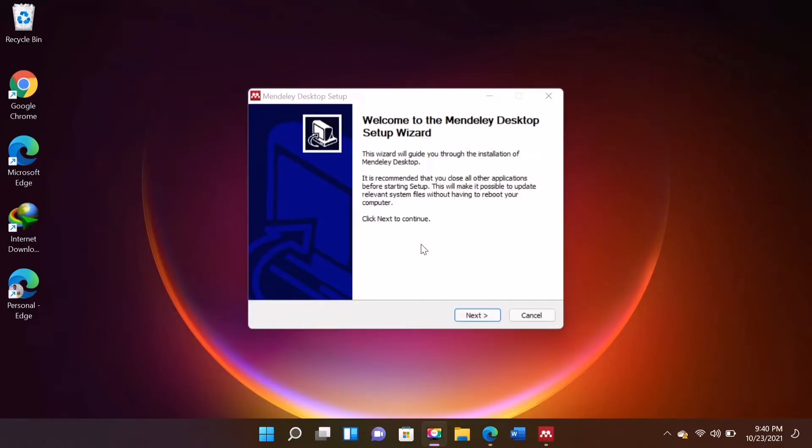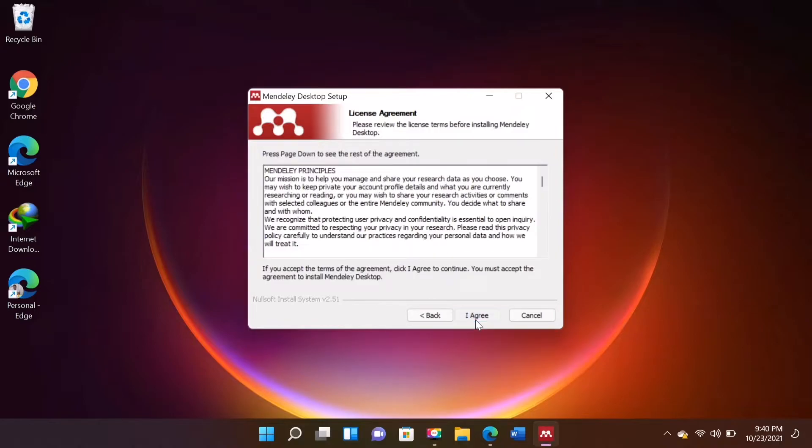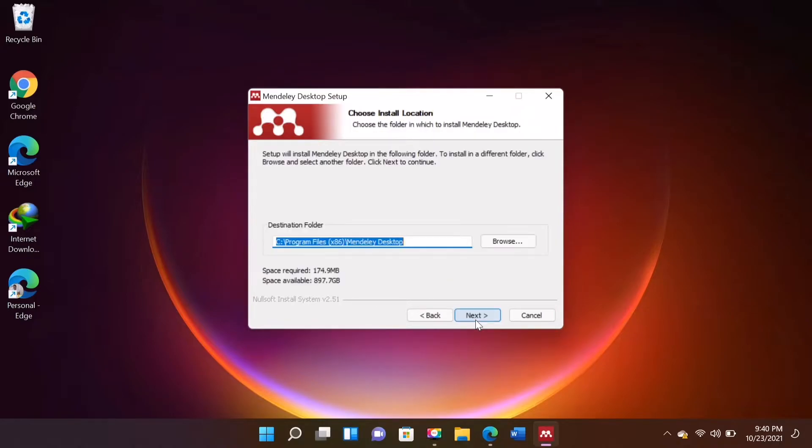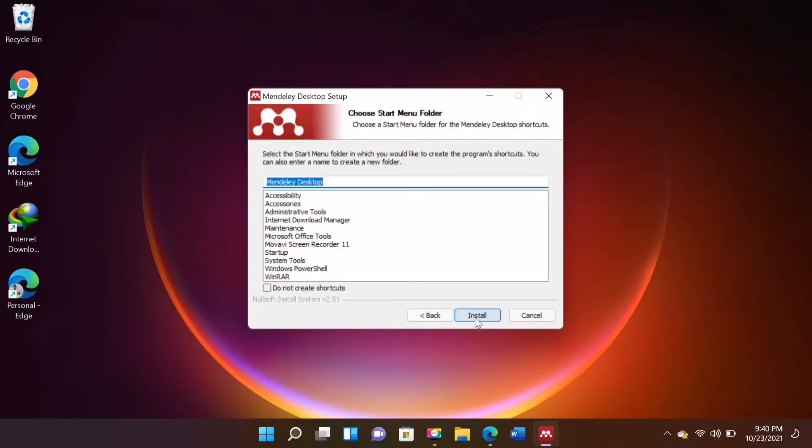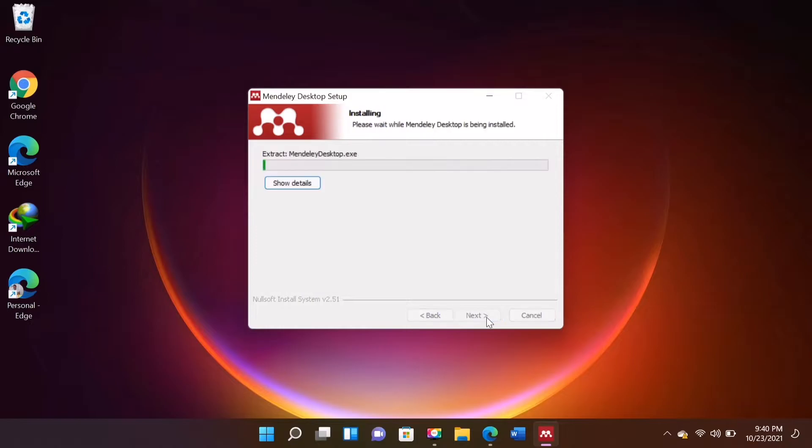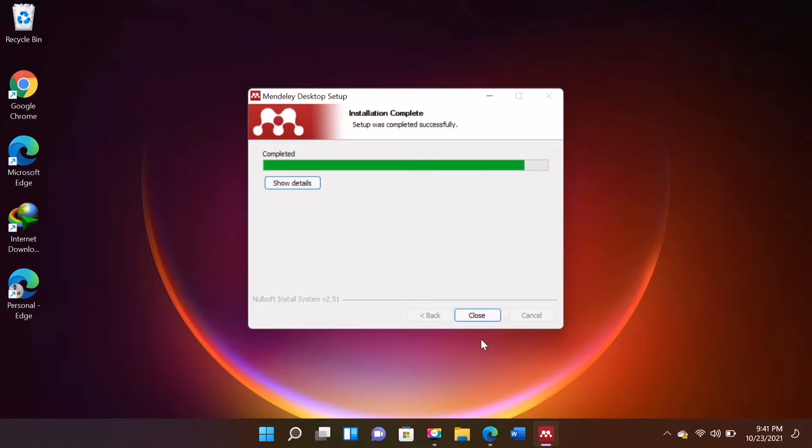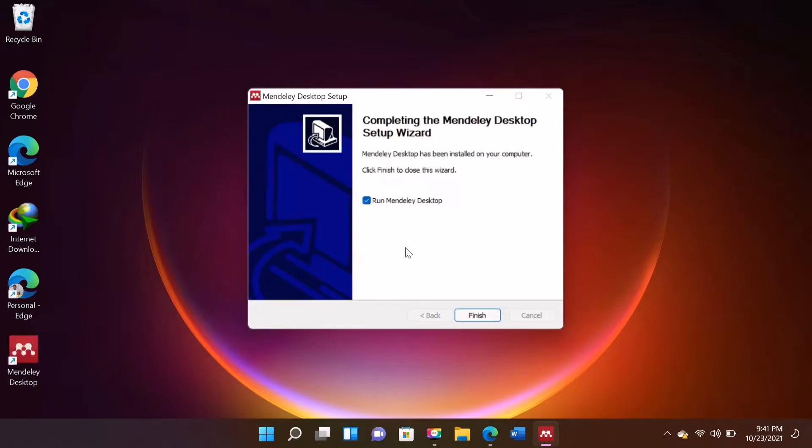Click Next. Click I agree. Click Next. Click Install. Click Finish.